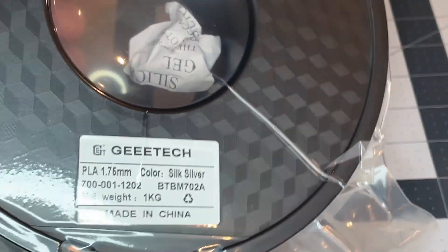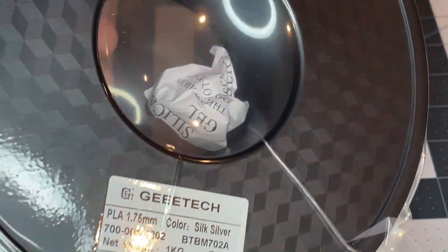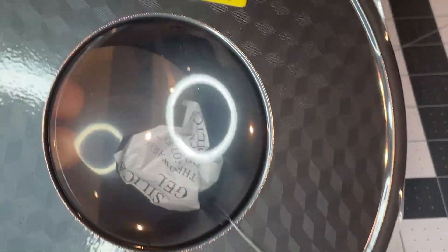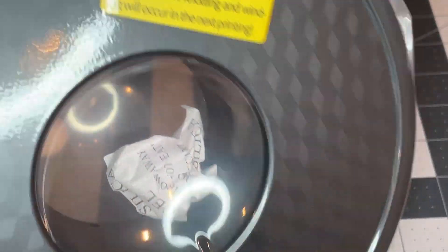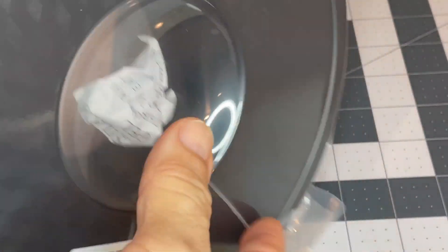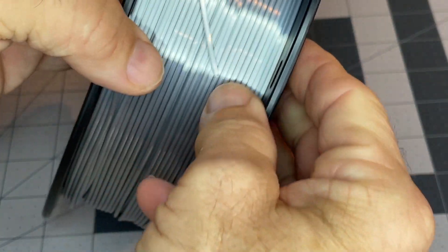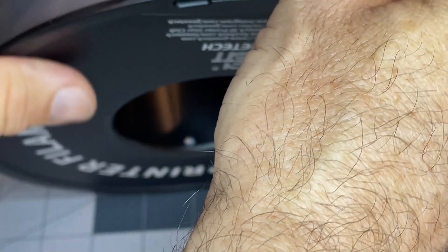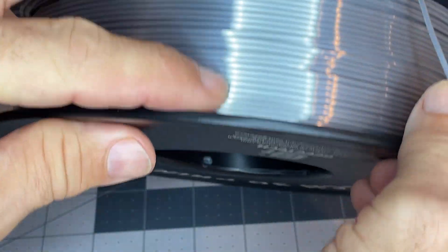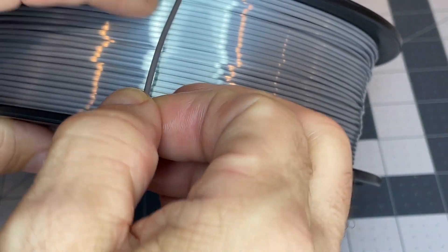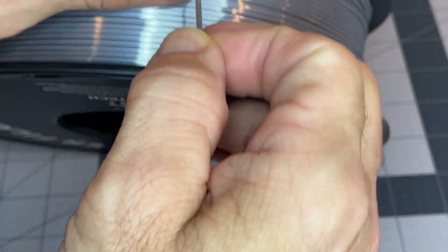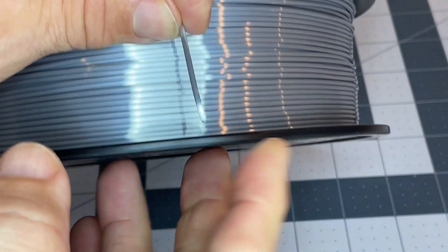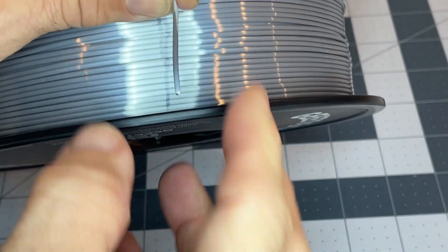The one odd thing is they don't ever give a recommended temperature on there, but I will print a temp tower anyway. Sometimes they come with like a plastic wrapper on there, this does not, and pretty bendy here.